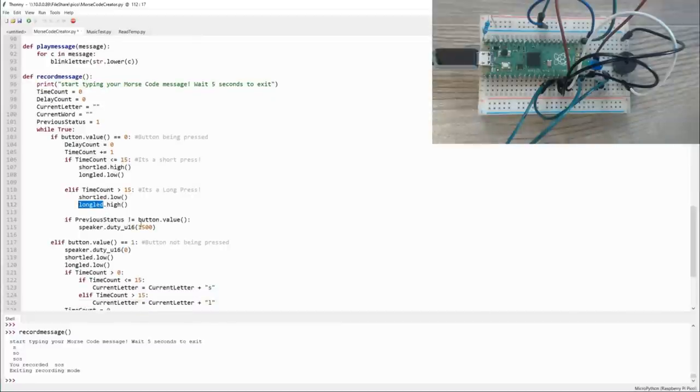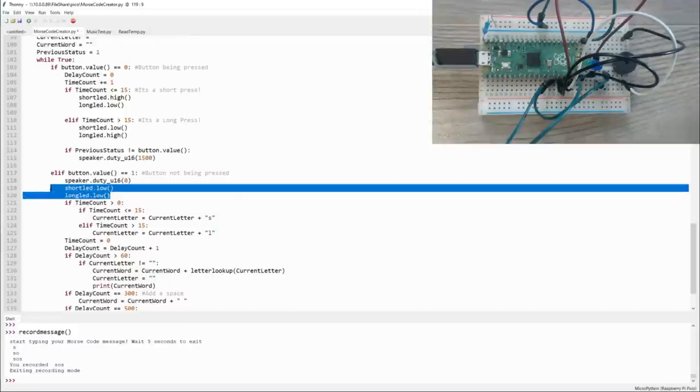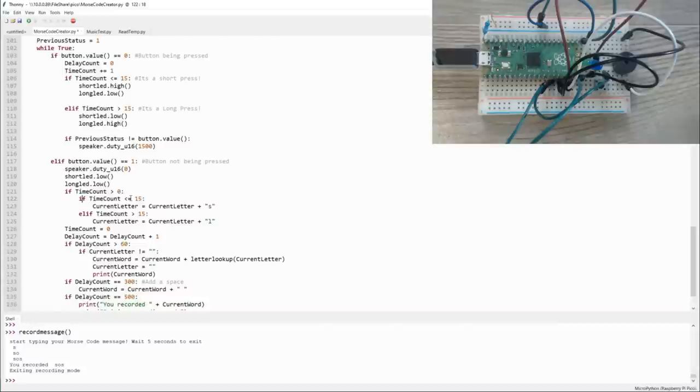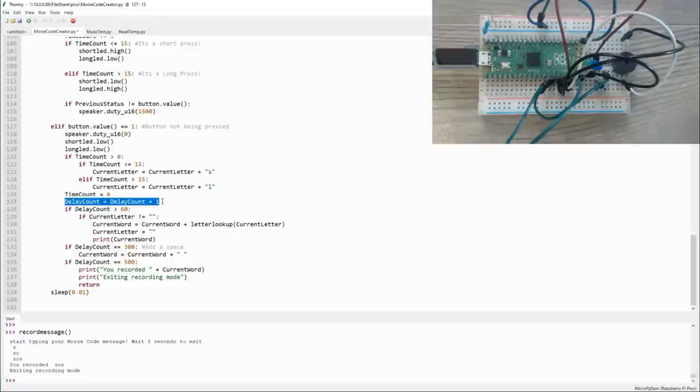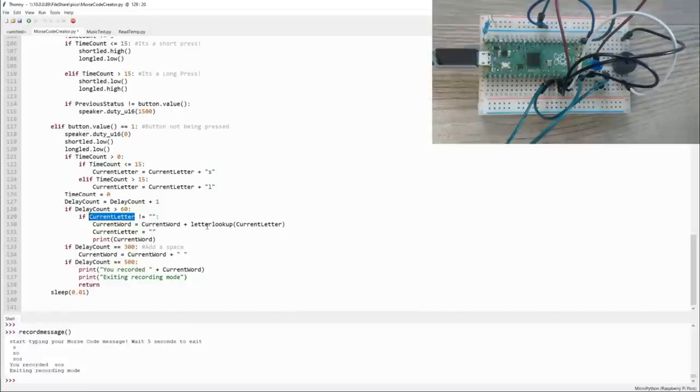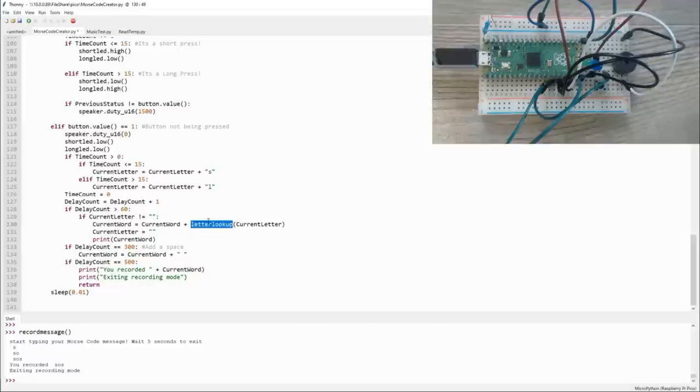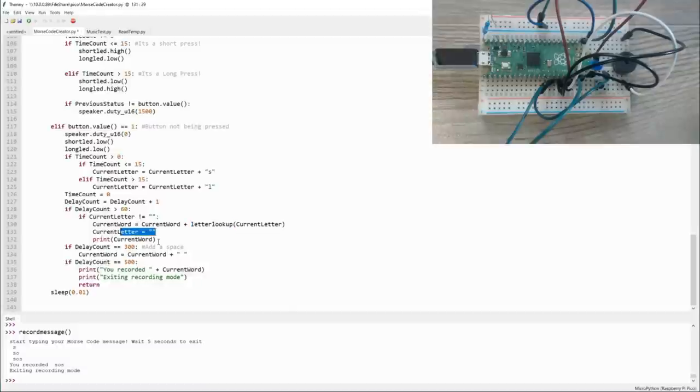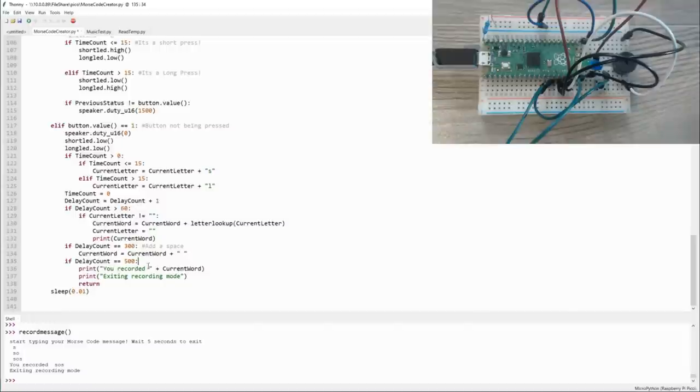Also, if the button has just been pressed, we need to turn on the speaker so that it's playing a tone. If the button's not being pressed, we need to turn the speaker off as well as both LEDs. And then we just take a look at the time count. If it was less than or equal to 15, we're going to add a short to the current letter. If it was greater than 15, we add a long to the current letter. Then we increase the delay count plus one. This allows us to track how long it's been since the last time the button was pressed. If delay count gets above 60 or 0.6 of a second, then we check to see if there's anything stored in current letter. If there is, then we're going to add that current letter to the current word. We do that by doing a lookup - we pass current letter in its Morse code value to the letter_lookup, which basically goes through all the entries inside the dictionary and tries to find one that matches. If it does, it'll return a letter and we add that letter to the current word. Then the current letter gets set to nothing and we print what the current output is. If there's a delay of 300 or three seconds, we add a space to the current word. And if the delay gets to 500 or five seconds, then we exit recording mode. And it's just that simple.